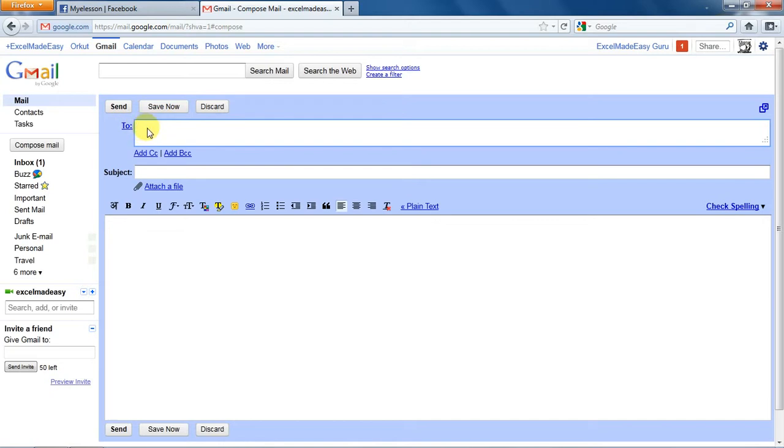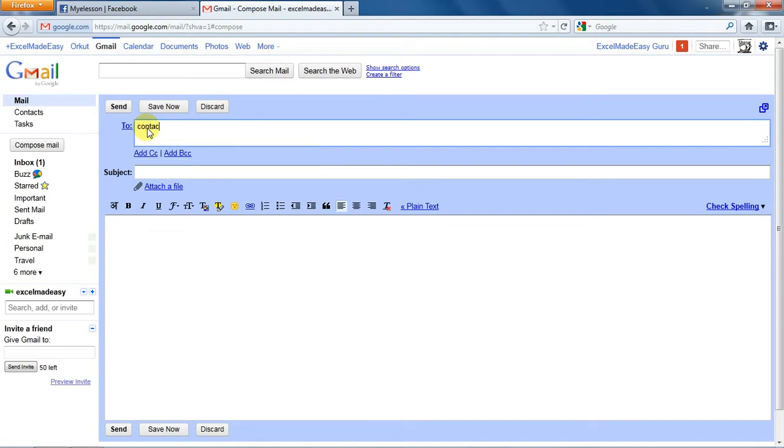This refers to the email ID of the person to whom we want to send this email. Like I would be sending this email to my official email ID, which is contact@myelesson.org.